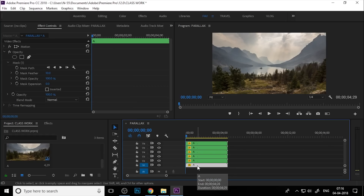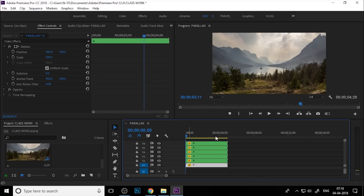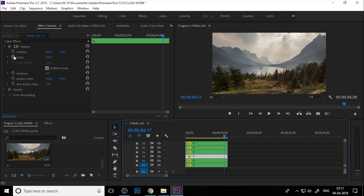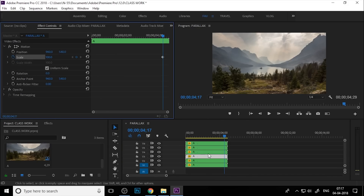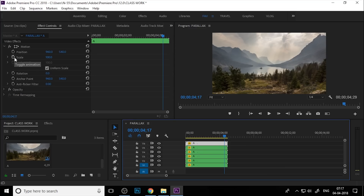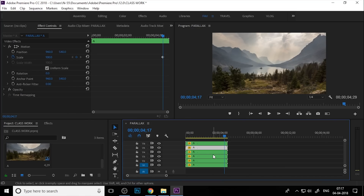Go to the Motion controls. Go to the end of the timeline and add a keyframe at Scale set to 100. For every sequence, you need to add a keyframe at 100 in Scale. Select every sequence and add a keyframe. Select each sequence, go to Effect Controls, and add a keyframe at Scale set to 100.